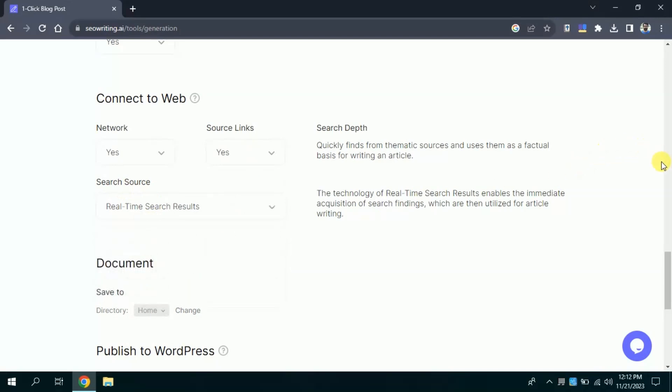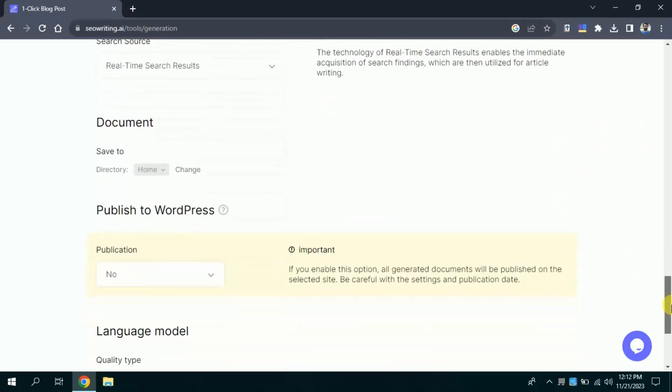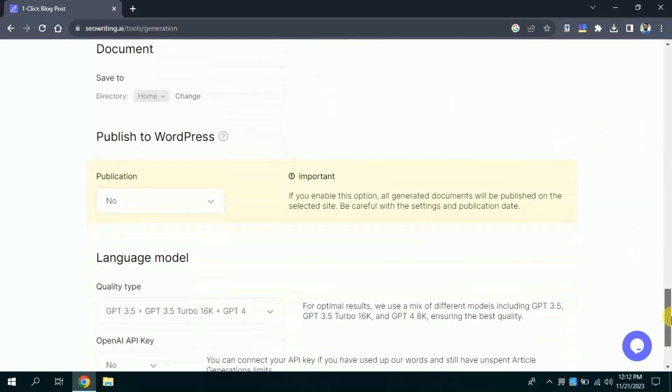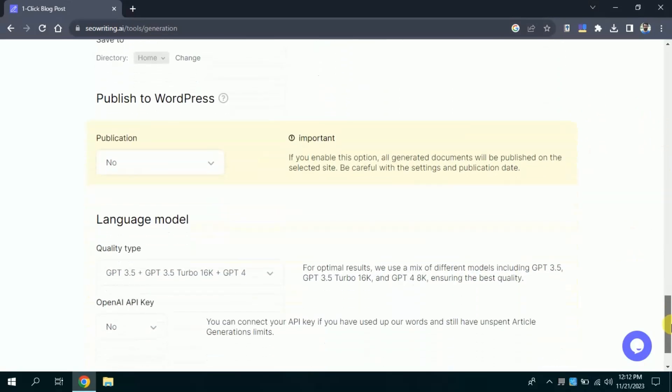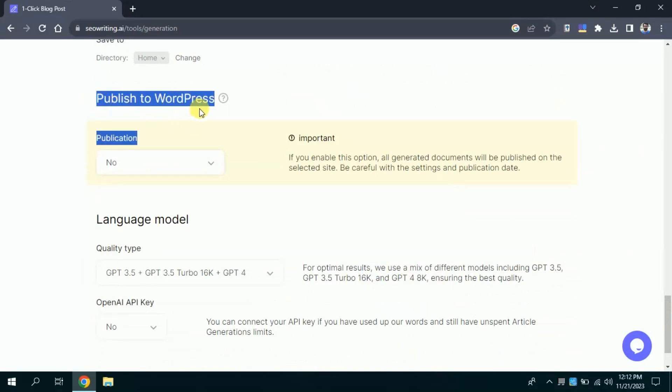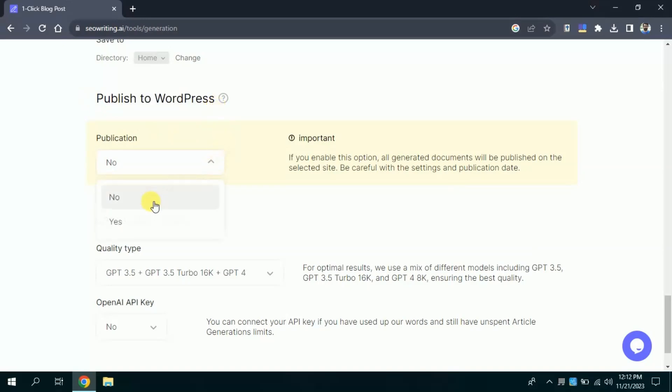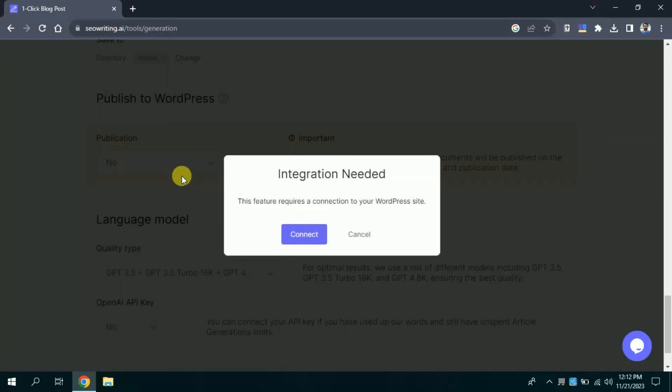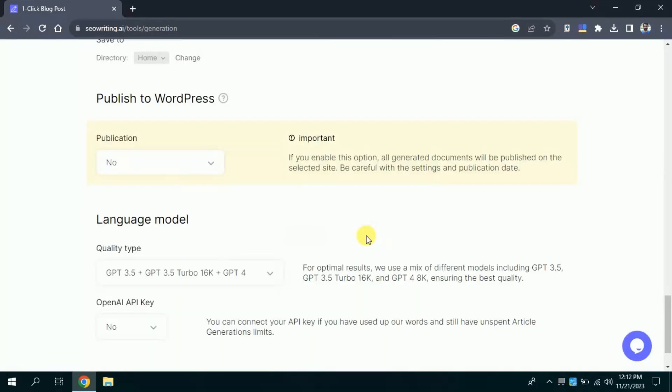Once done with this, here is an amazing feature of this AI tool that is to publish to WordPress. It means that if you have a website, then you can publish this article automatically in your website in single click. For that you just need to link your website with this AI tool. Right now in my case I don't have any website, so I am not publishing the AI written article. If you have your website, you can connect your website with this AI tool to upload the articles.